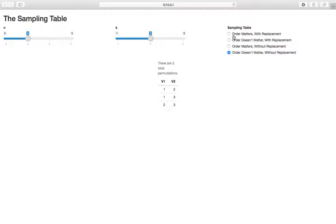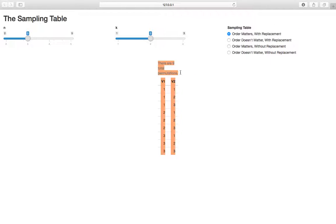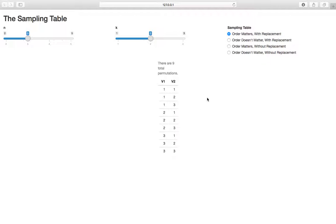When we sample with order matters, the order in which we sample matters. We list all permutations — each row is one possible sample. We have nine total permutations when sampling two objects out of three with replacement, order matters. For example, sampling one then three is different from sampling three then one. Even though the makeup of the group is the same, the order differs, and when order matters we count these separately.